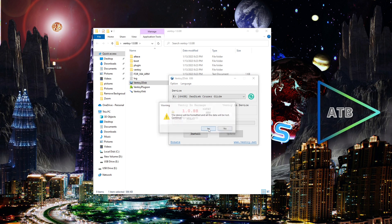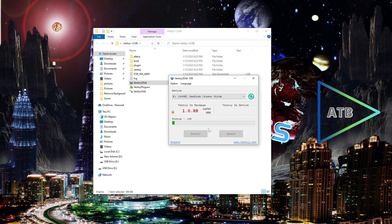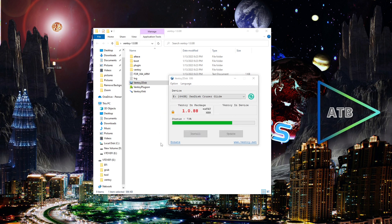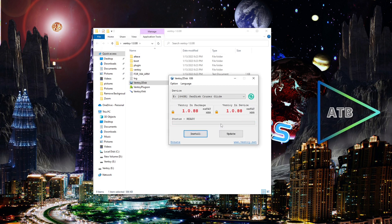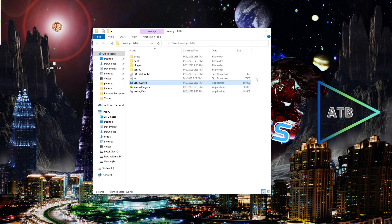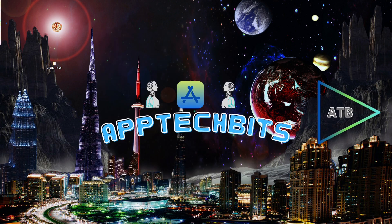Click Yes, click Yes, click OK. Close that, close that. Next I'm going to run the Media Creation Tool.